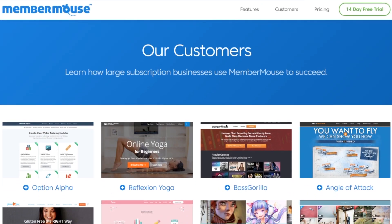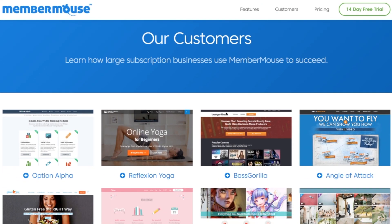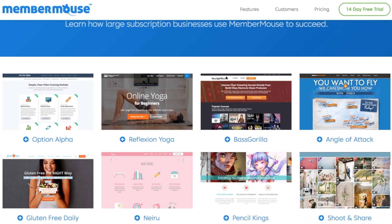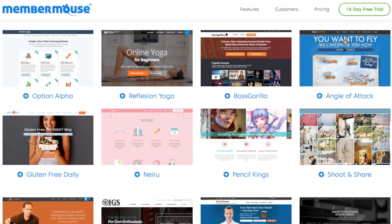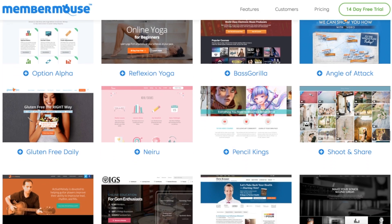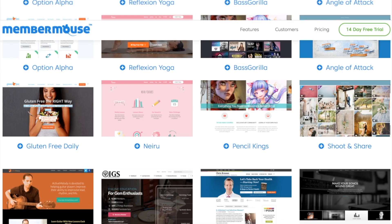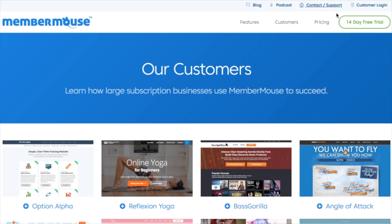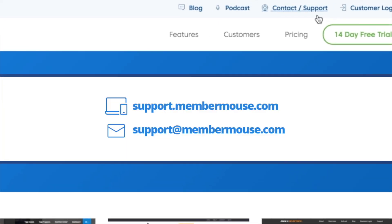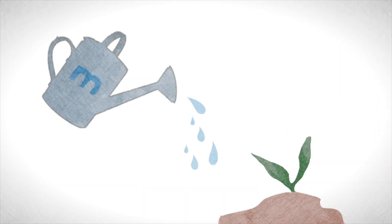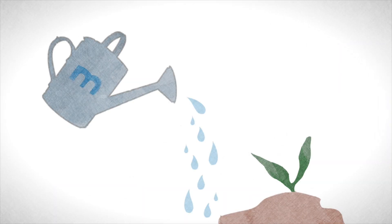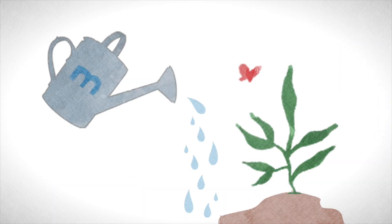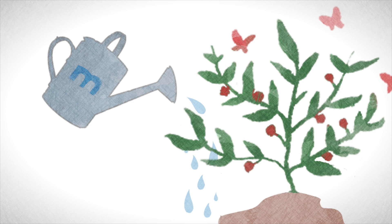I encourage you to take a look at the examples of our customer sites in the customer showcase, and if you have any questions, please email our support team as we will be happy to assist in any way we can. It's my hope that MemberMouse will serve you well in growing and running your business. Thank you very much.